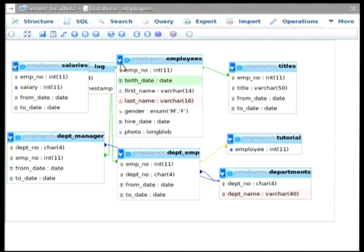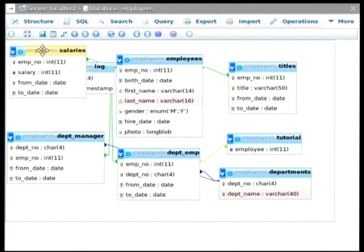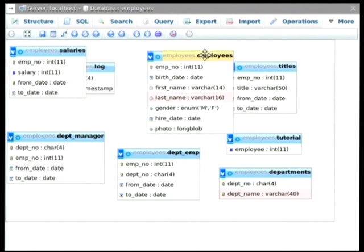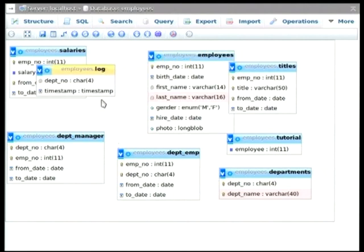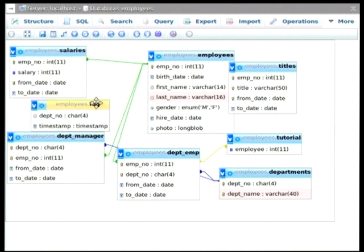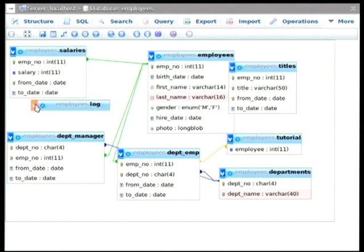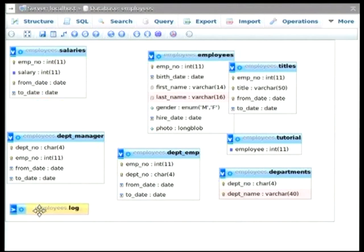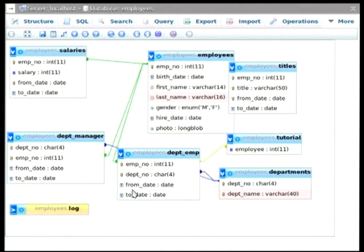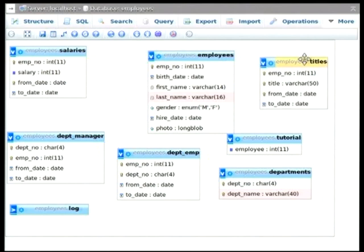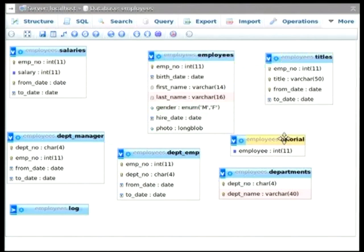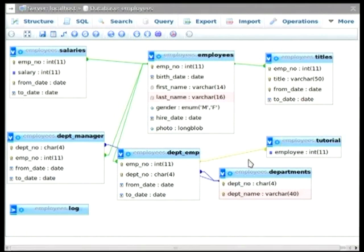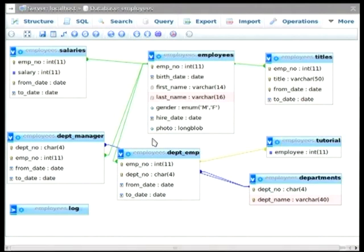When we open that up, that's going to give us a graphical representation of all of our relations in this database. What you can do is move those tables around to a way that suits the way your data is displayed. For instance, I'm not interested in this log, so I'm going to minimize that and drag that out of the way. And now I've got a suitable representation of all of the relations between my database.